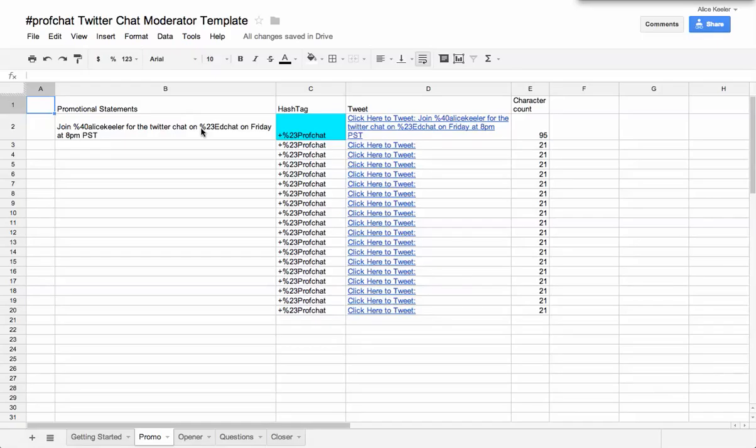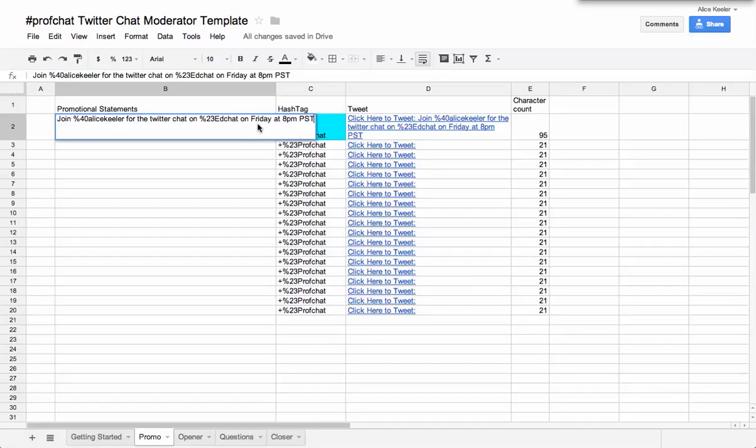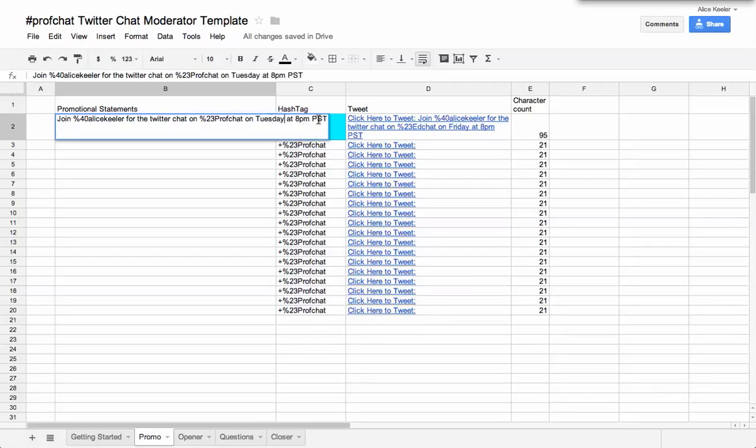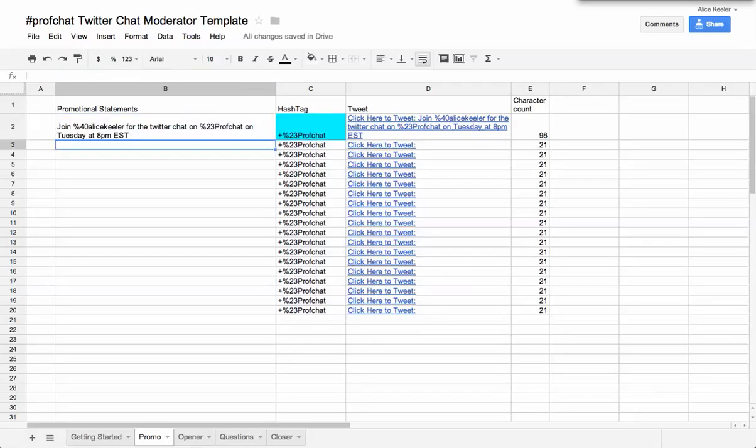And so then I can put in here to join me for the Twitter chat on. And I'm going to change this one to ProfChat on Tuesday at 8 p.m. Eastern time.